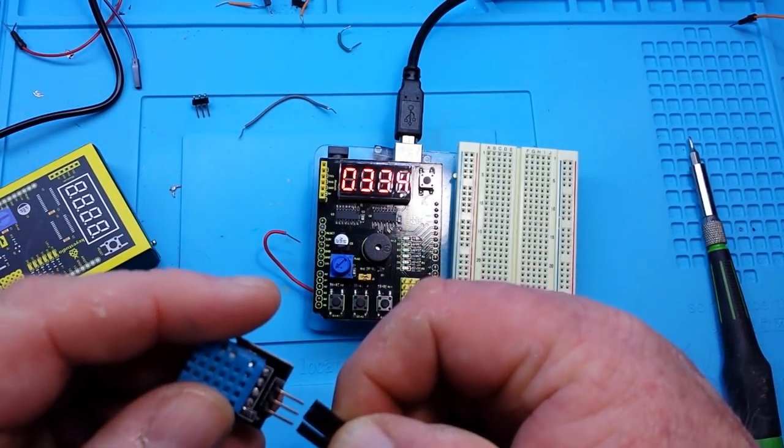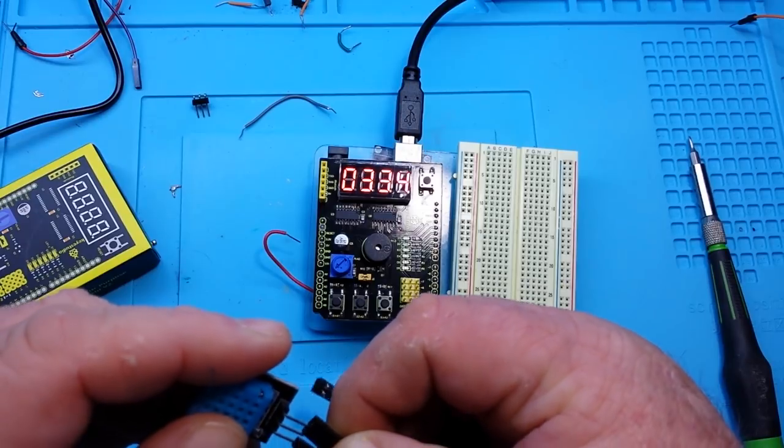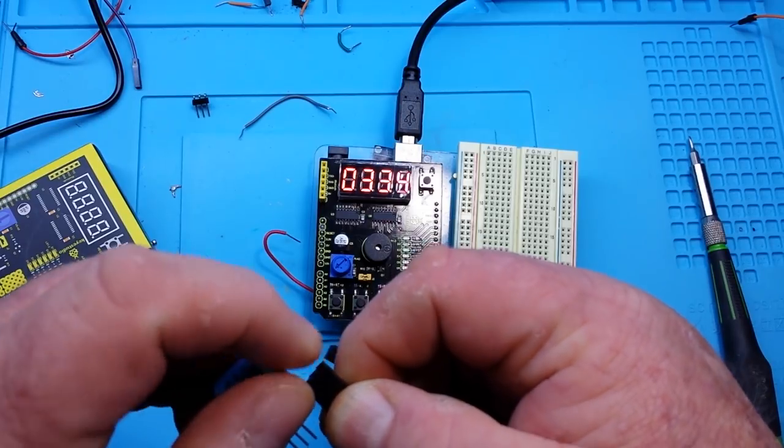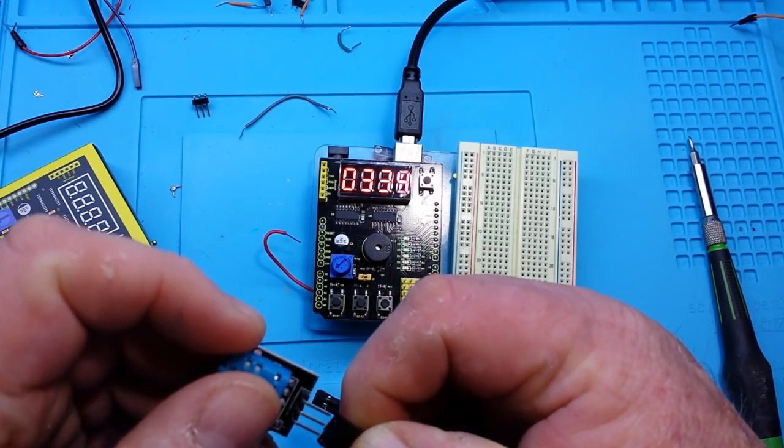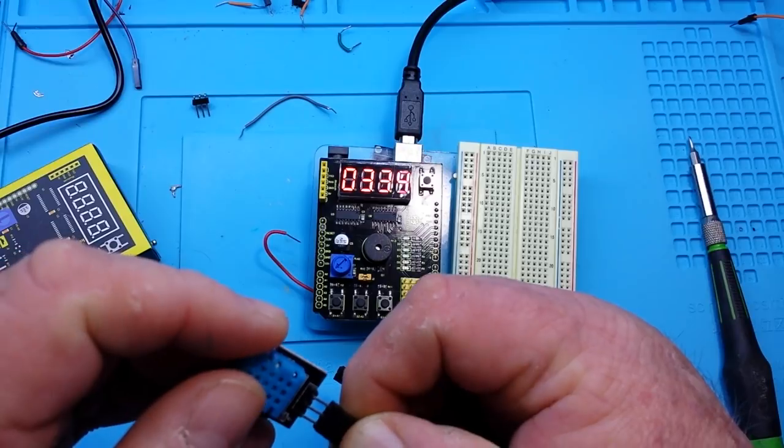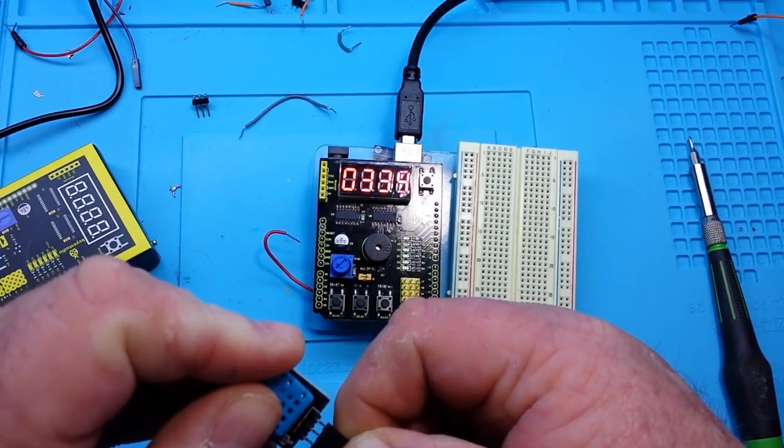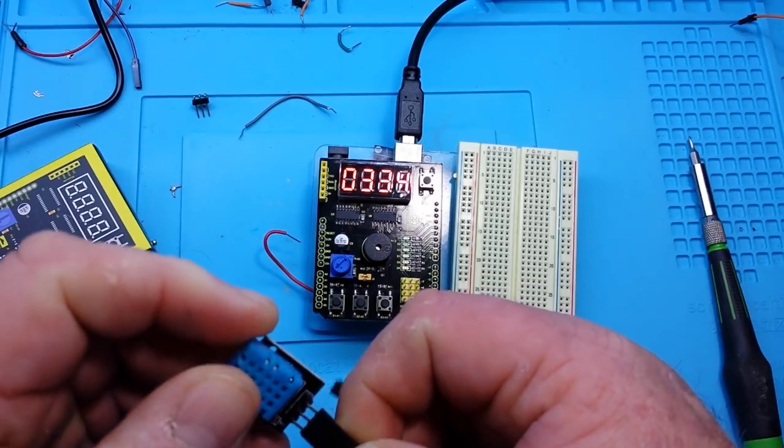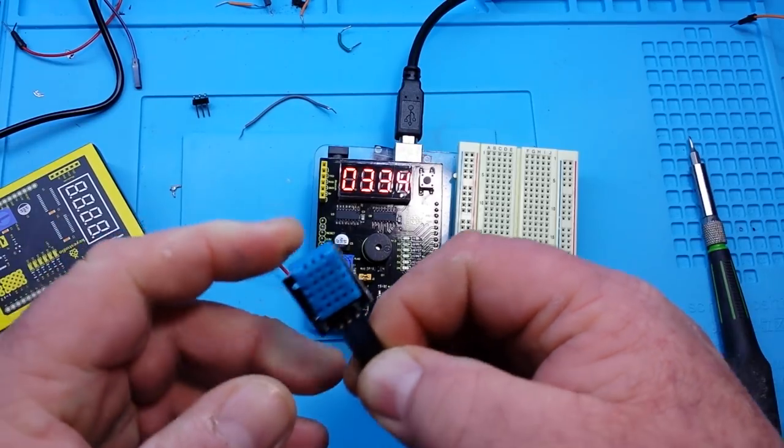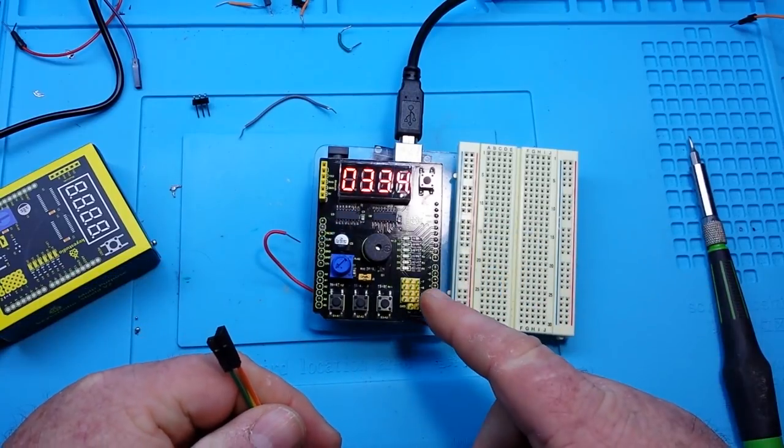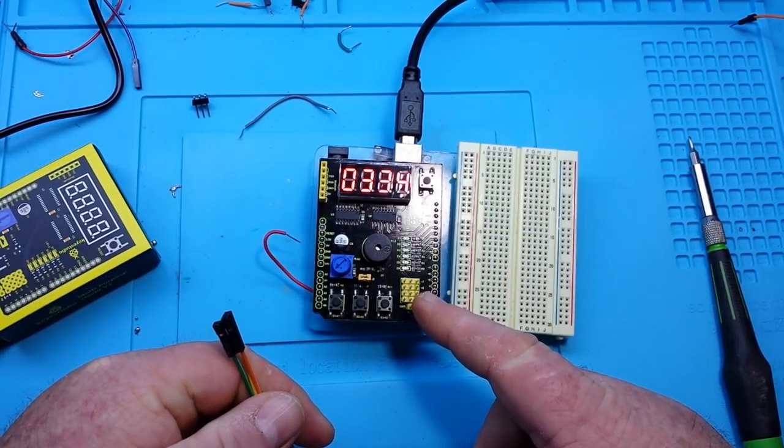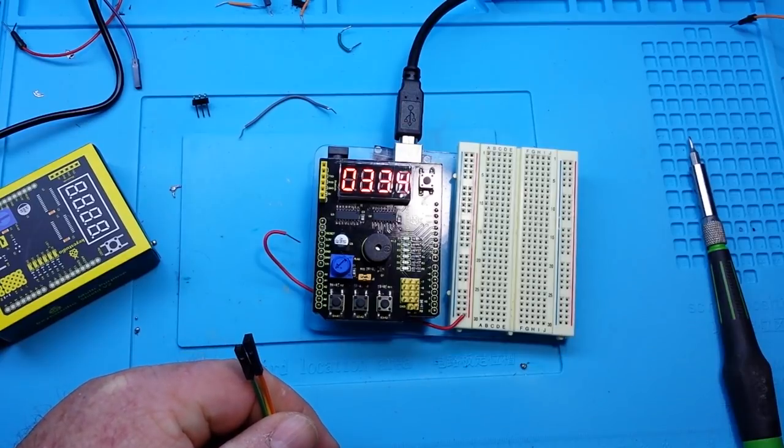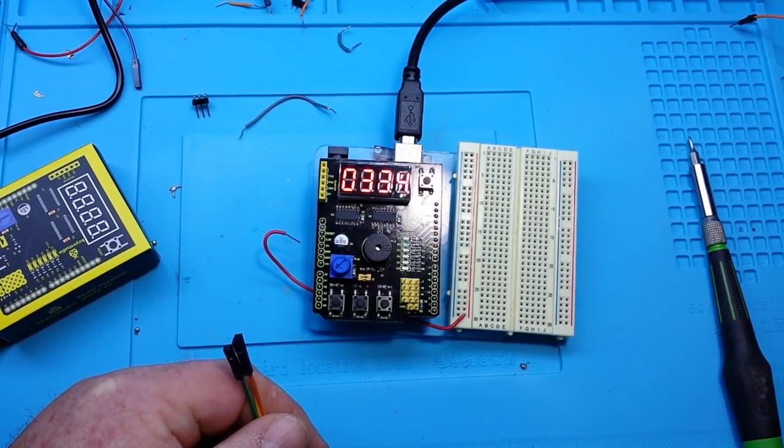All right, so we're just going to put some of these female Dupont cables on here. So there we go. And then we can attach them down here. Let's zoom in and we'll take a closer look.